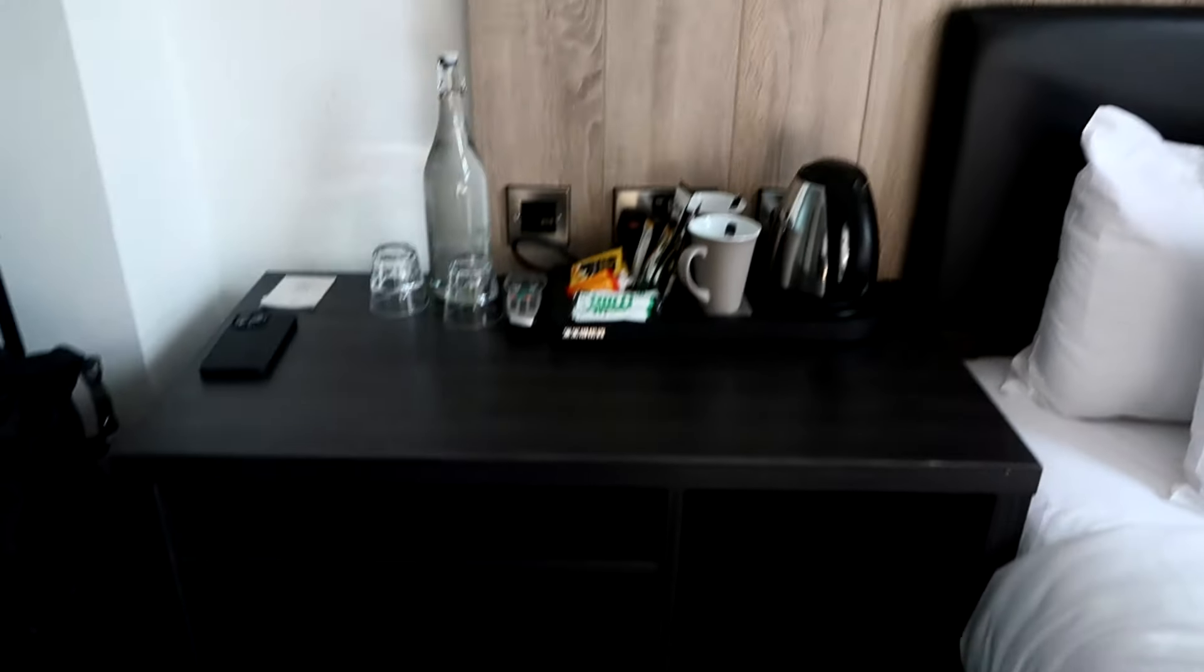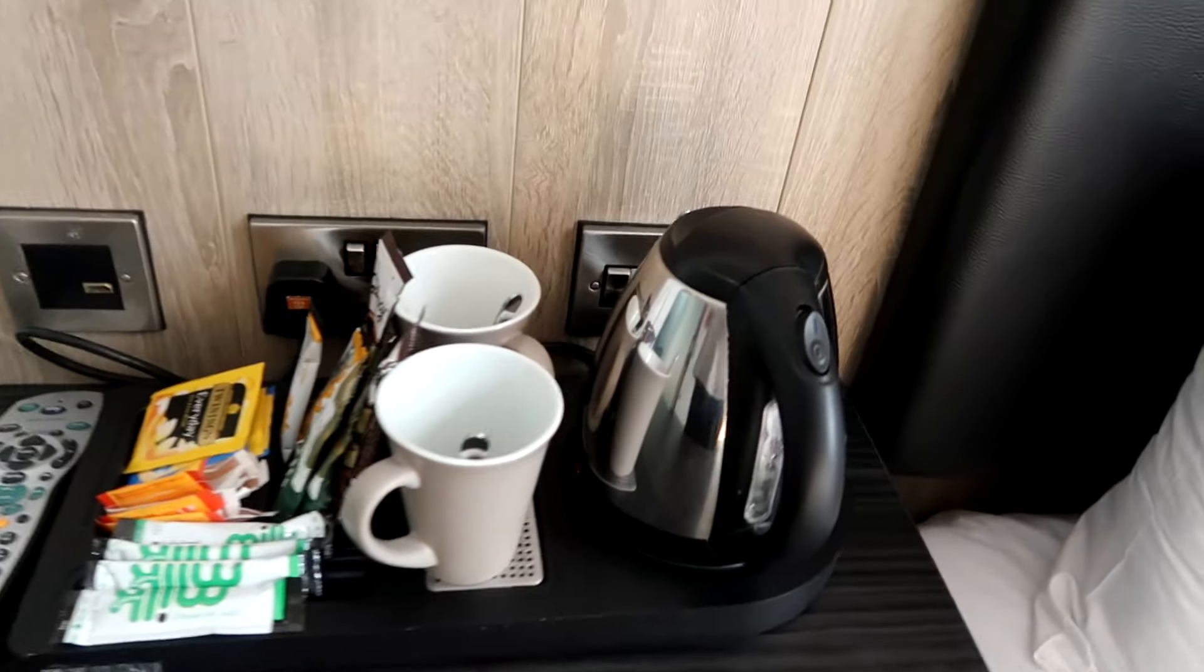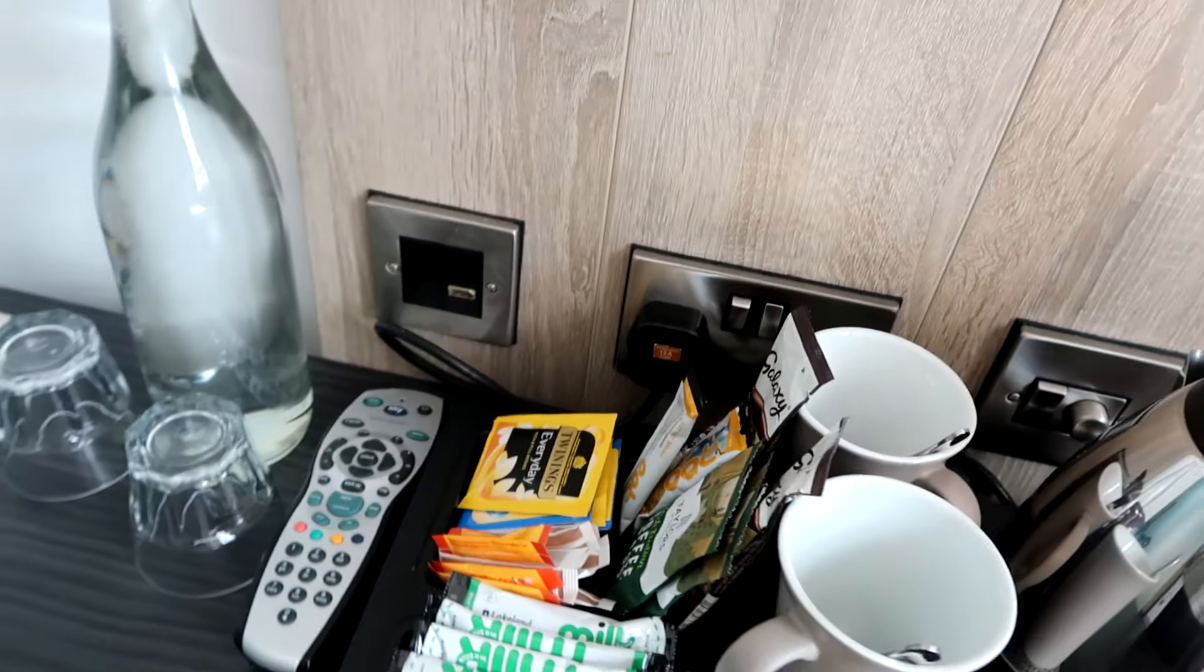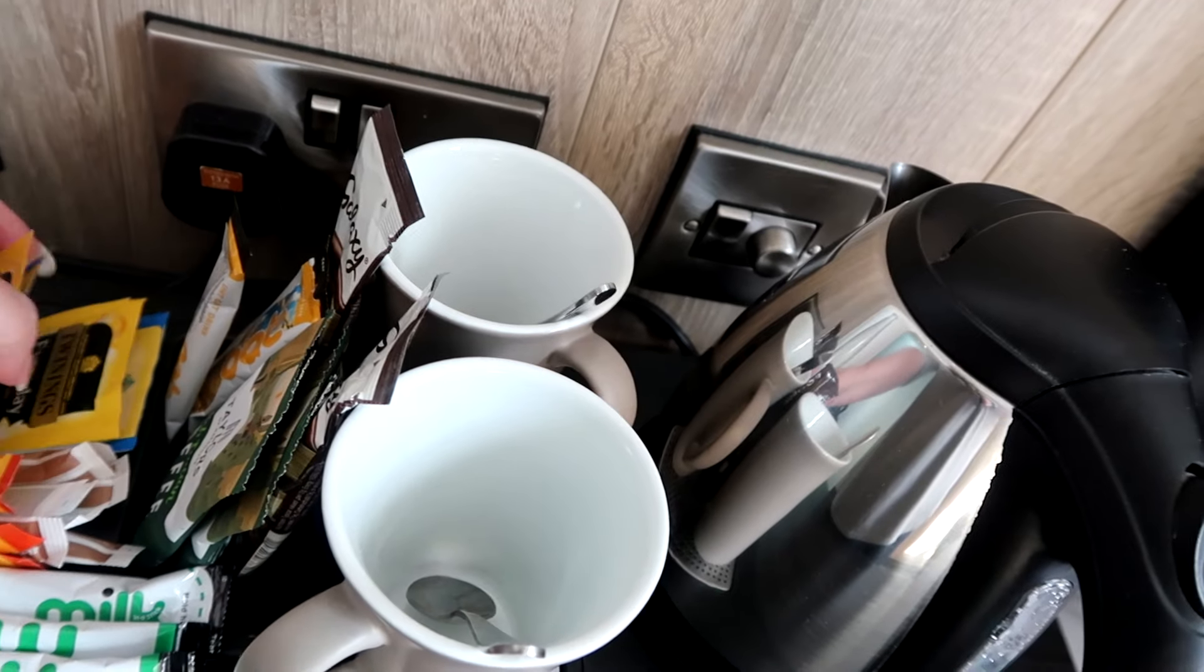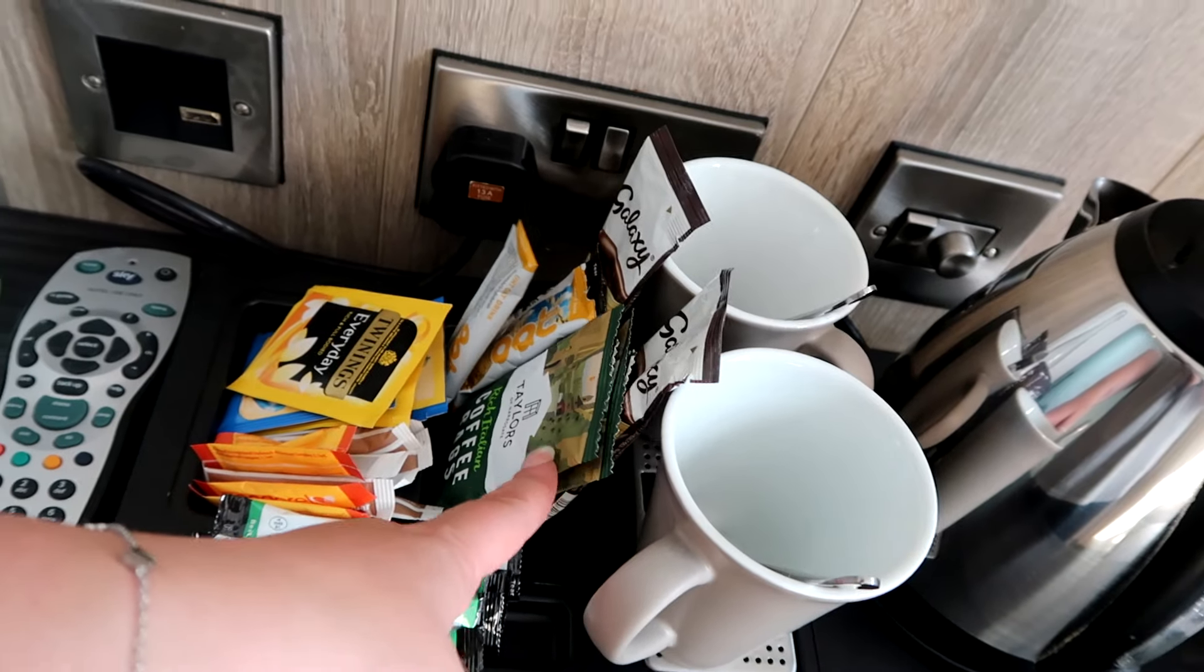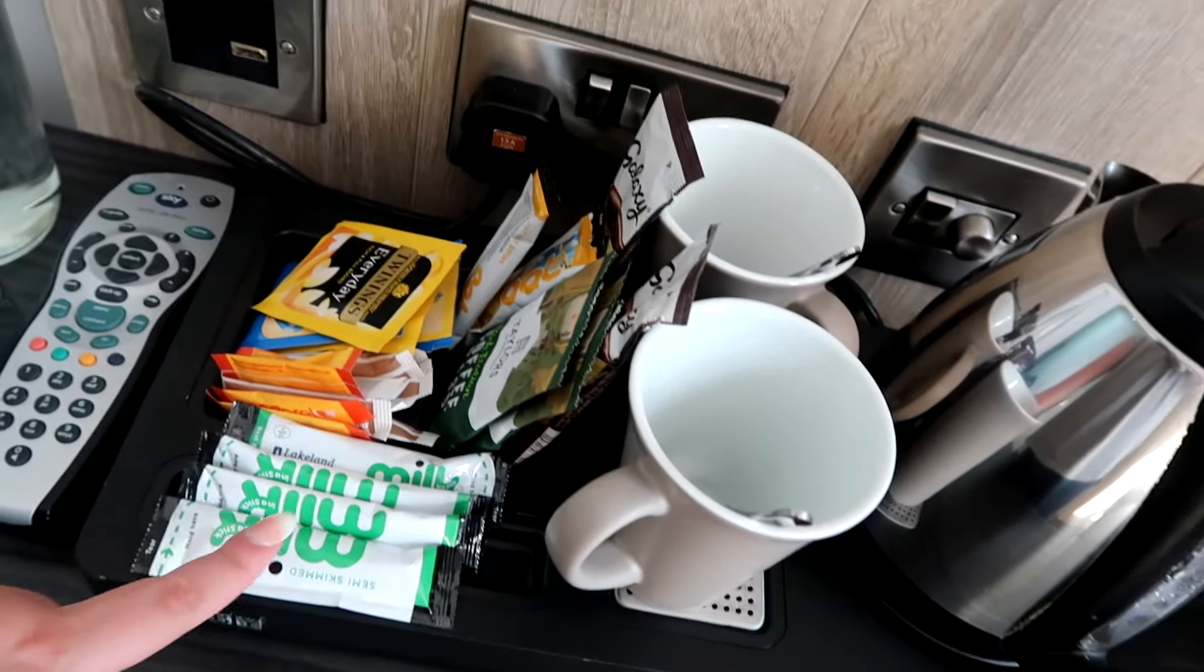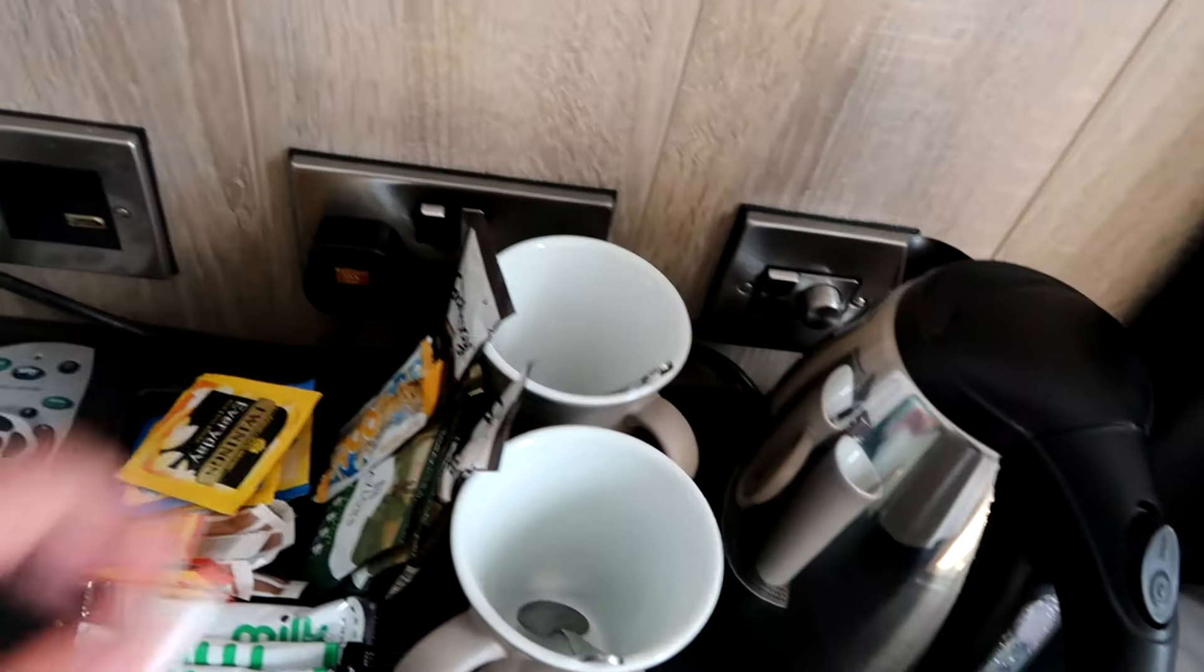To the left side of the bed you will find a very small vanity area and on here you will find a kettle along with two mugs and two spoons and plenty of tea and coffee. There is Twining's tea with English breakfast. There is also some green tea and some chamomile. There is some black coffee and some galaxy hot chocolate. There is also normal semi-skim milk and there is also oat milk which is a really nice touch.